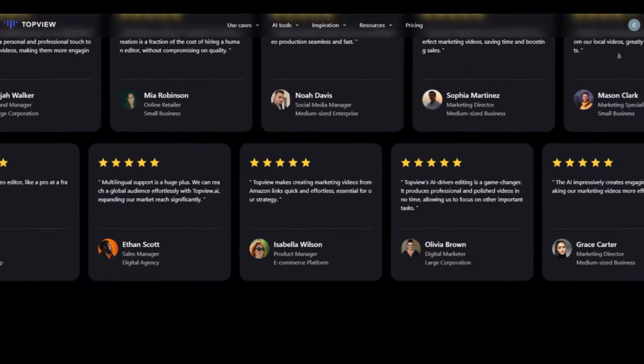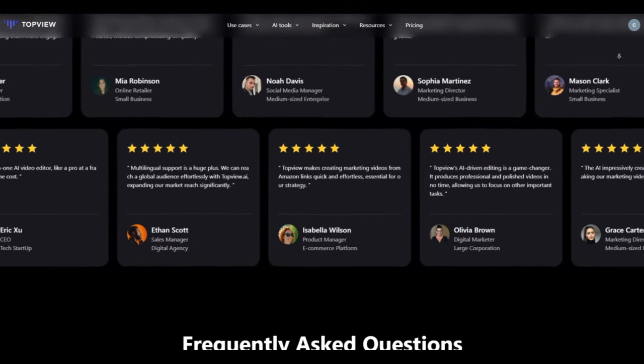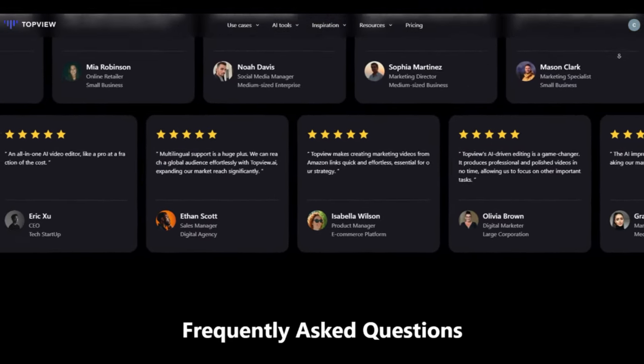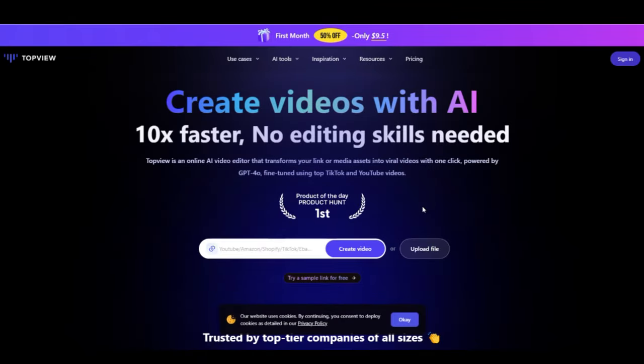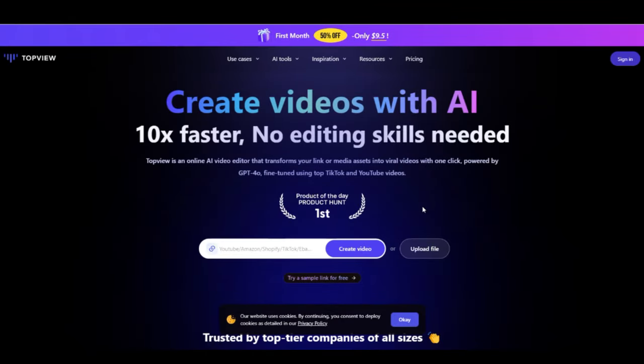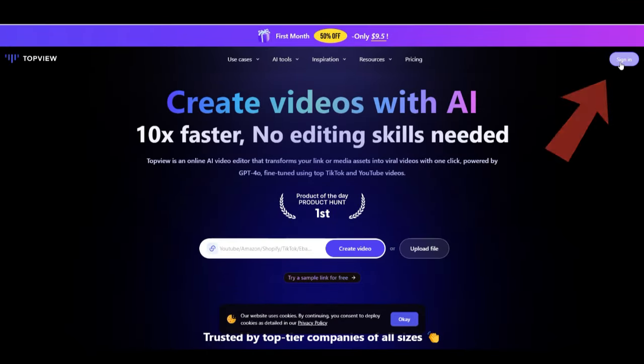Now, let's dive in and explore some of TopView's amazing features together. First, go to the TopView website using the link in the description. Once you're there, click on the Sign In button.